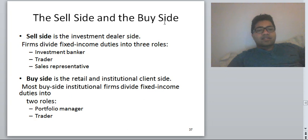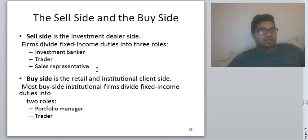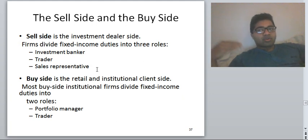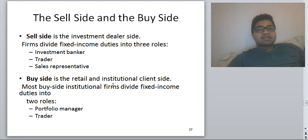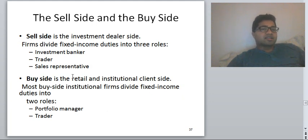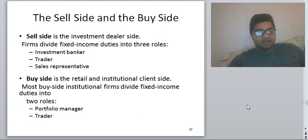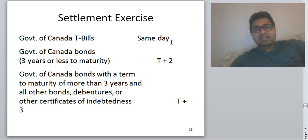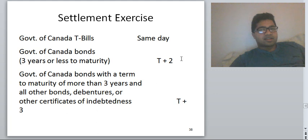There are two sides to a fixed income trading house: the sell side and the buy side. The sell side is the investment dealer side; firms divide fixed income duties into investment bankers, traders, and sales representatives. They help companies sell fixed income. The buy side is the retail and institutional client side, divided into portfolio managers and traders. Traders exist on both sides. Regarding settlement, T-bills are settled the same day and Government of Canada bonds are settled in T plus two days.